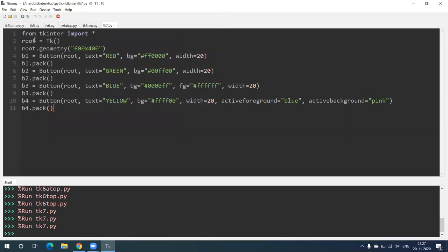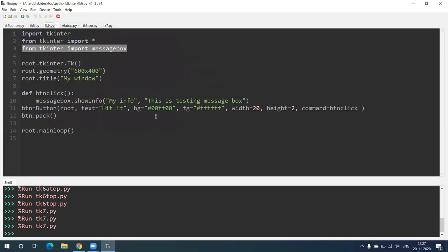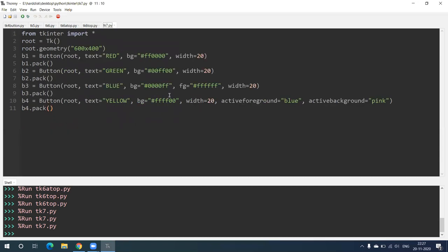So in this video we have seen how to create a button with background and font color, and while clicking the button a message should appear. Then we have seen how to change background color with the click, and also how to change the font color on clicking. I hope you would have understood this. Thank you so much.